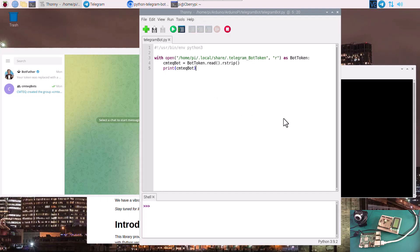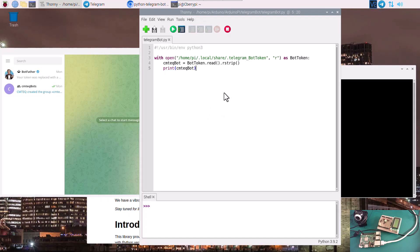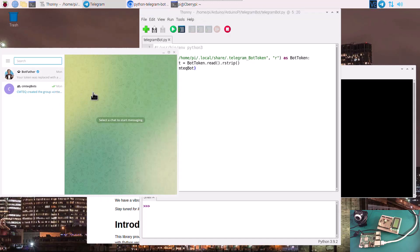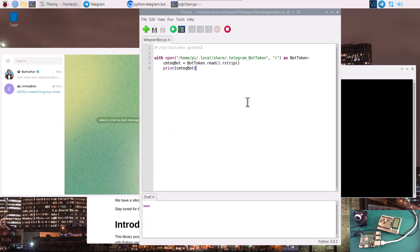Hey guys, thanks for tuning in to SimTech channel. This is tutorial number two on how to create a Telegram bot using a Python script. We will be making use of an API, and Raspberry Pi is basically the server from which our bot will be running.